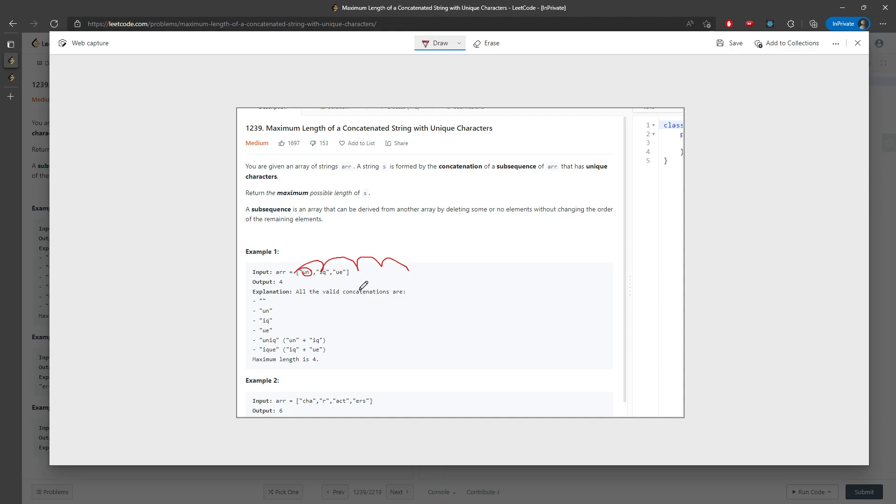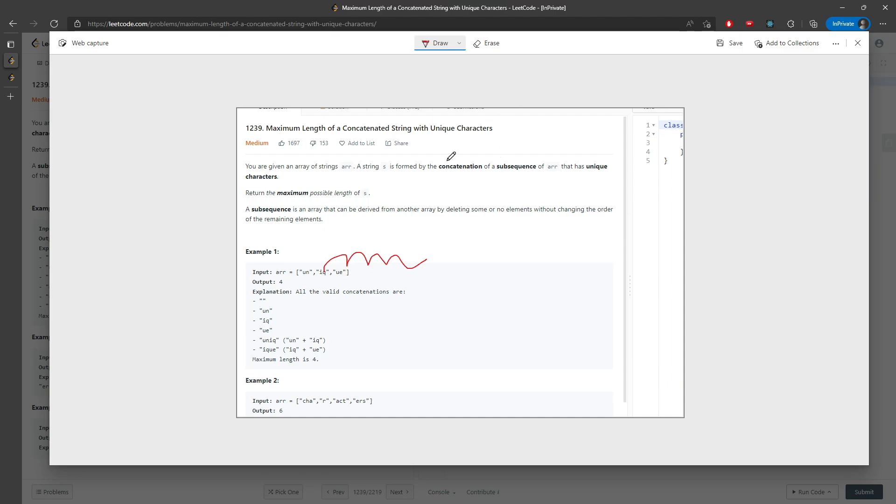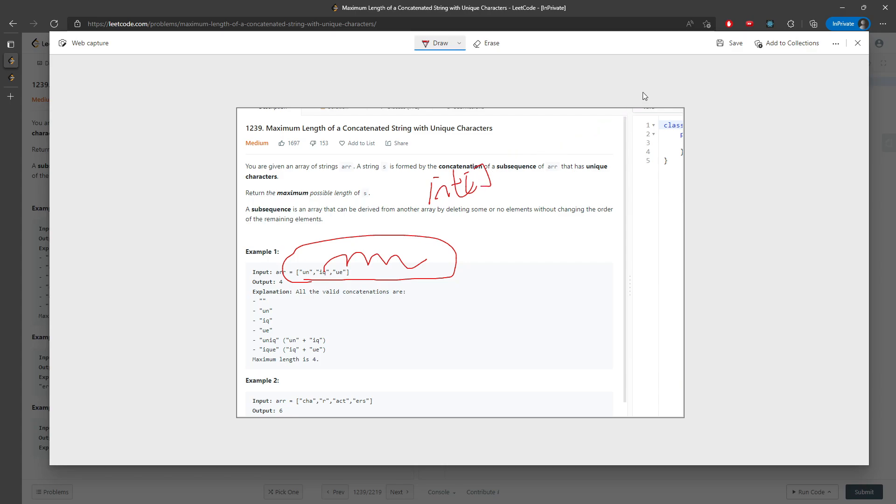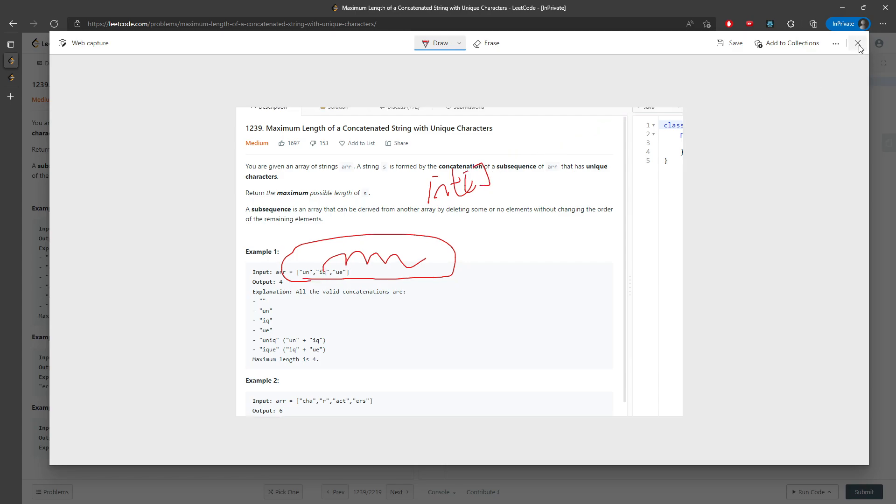I'm going to try every single possibility, and if there is a duplicate character inside the substring, I'm going to skip adding this string to my answer. And then I will just find out what is the current length for every single string, and I will just skip everything.